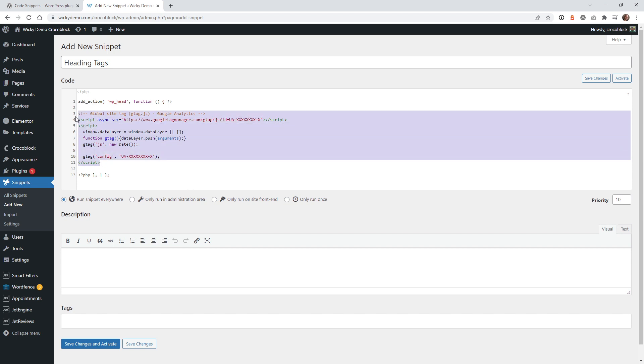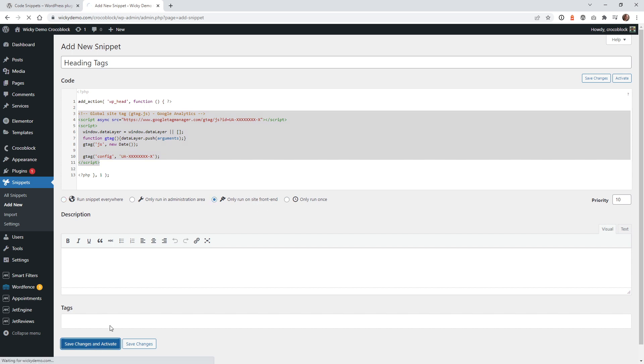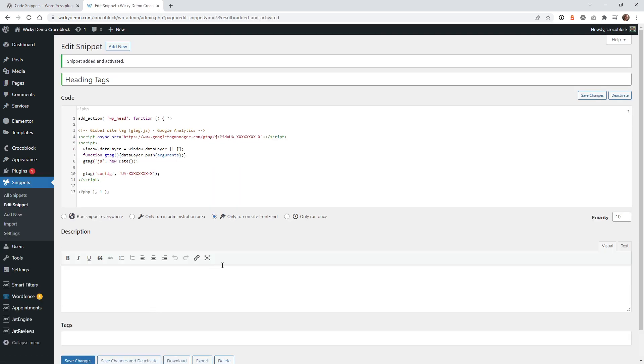So once you replace this chunk right here with your code, what you can do is select this button right here—it says only run on front end website—and that's it. You just hit this big button down here, save changes and activate, and that's it. That's all you have to do.